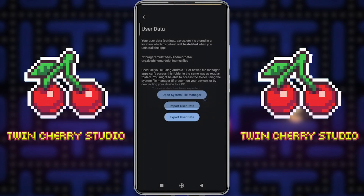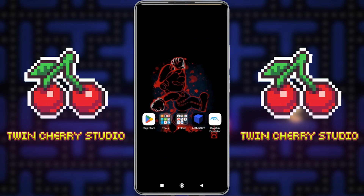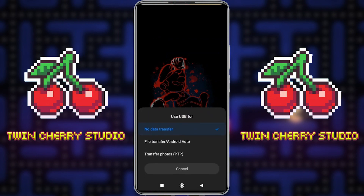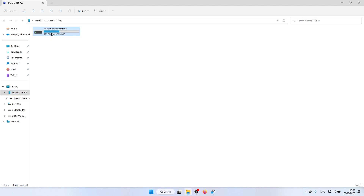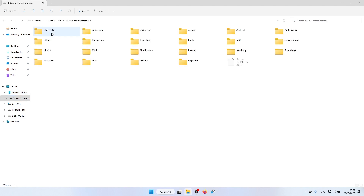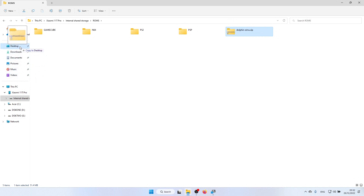Move over to your computer, plug your phone in, and give it access. Leave Dolphin Emulator, plug your phone into your computer, and click File Transfer. Once on your computer, click into your phone, go to the ROMS folder, find the dolphin.emu.zip, and copy that to your computer — I'm just going to pop that on the desktop.